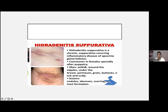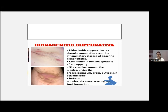Next is hidradenitis suppurativa, a very common disease seen daily in our OPD. This is a chronic disease — the patient usually presents with a small nodule or abscess in the axilla. When you take the history, the patient will report a chronic recurrence of such lesions. So don't think of furuncle, folliculitis, or carbuncle. If it's a chronic history with such lesions in the axilla or groin, think of hidradenitis suppurativa.